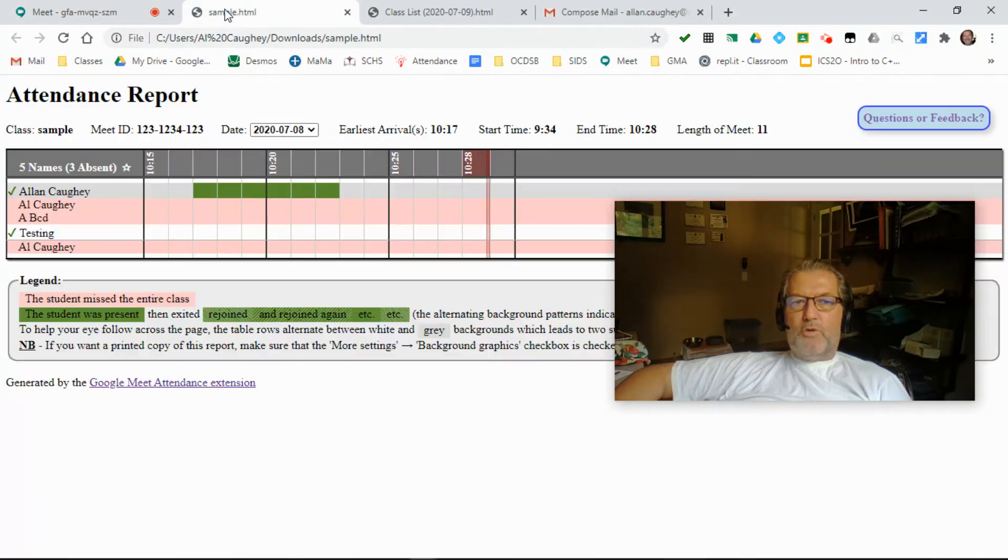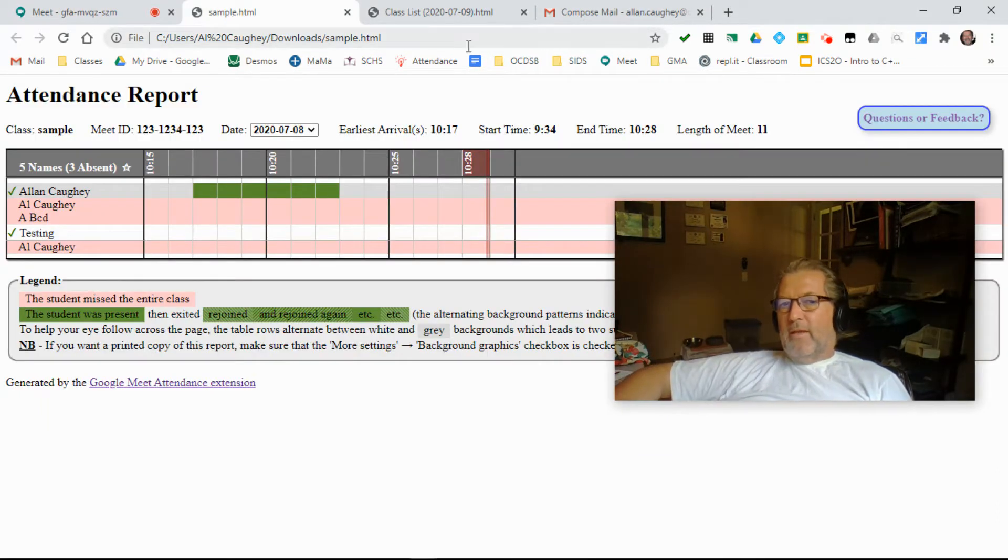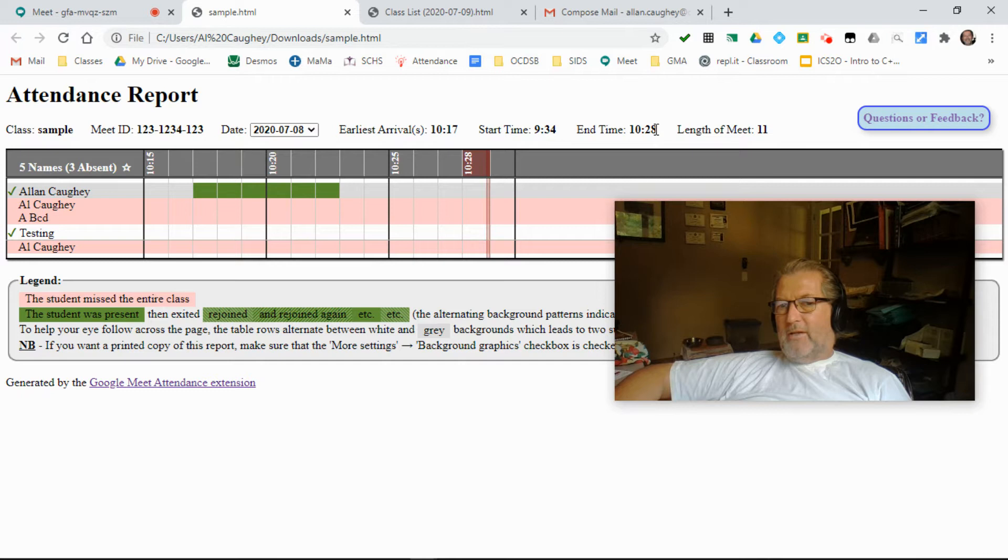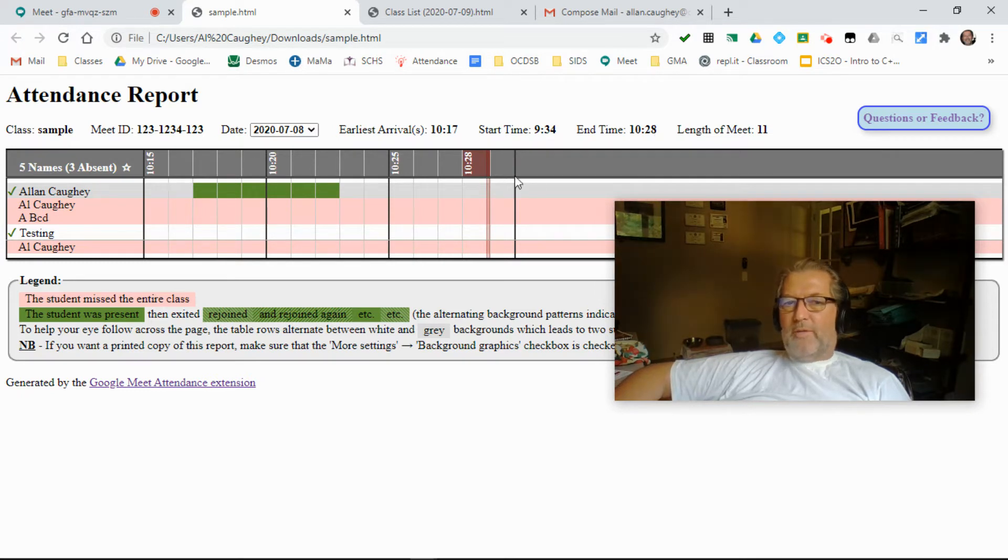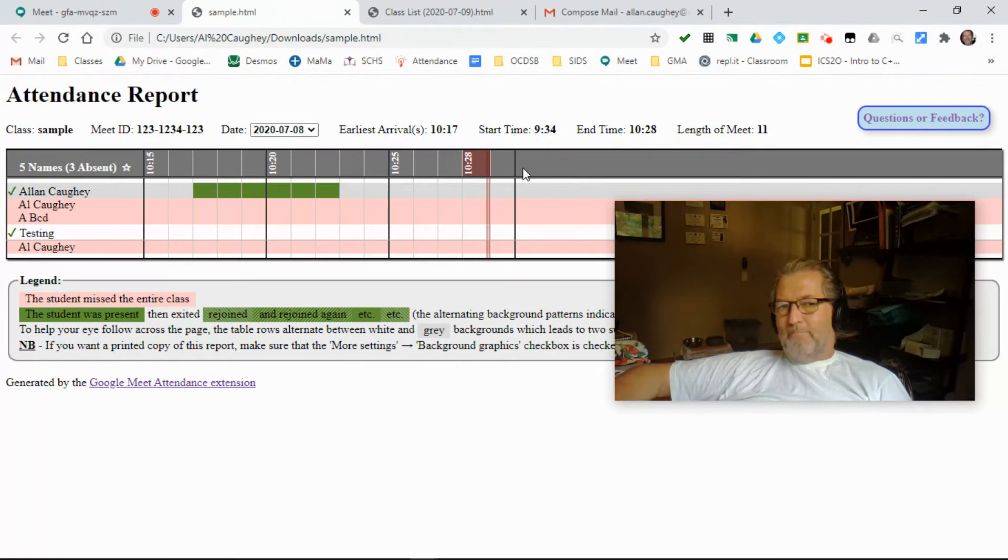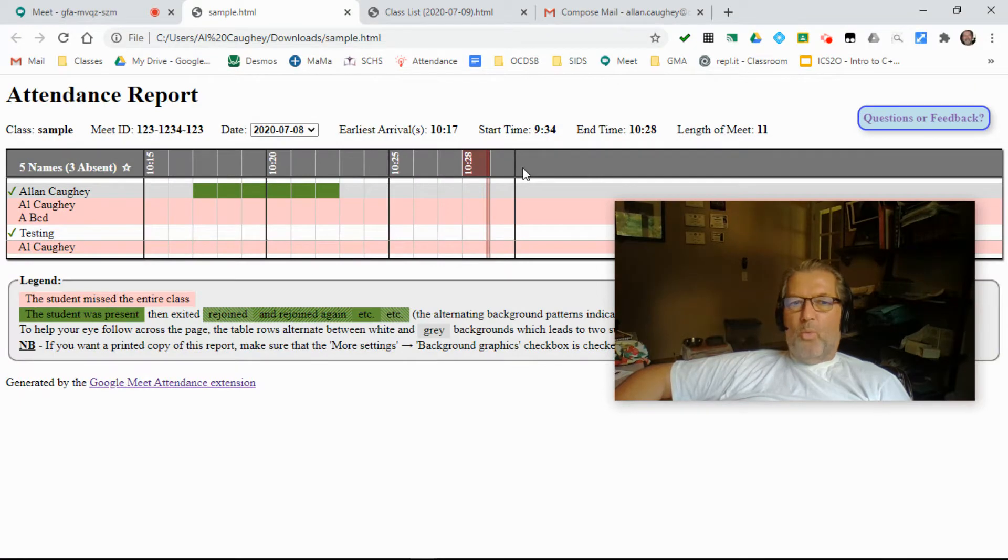So first and foremost, here's a meeting. The start time is 9:34, the end time is 10:28, but if you look at the top of the table, that isn't reflected properly. Big problem with the reports here.